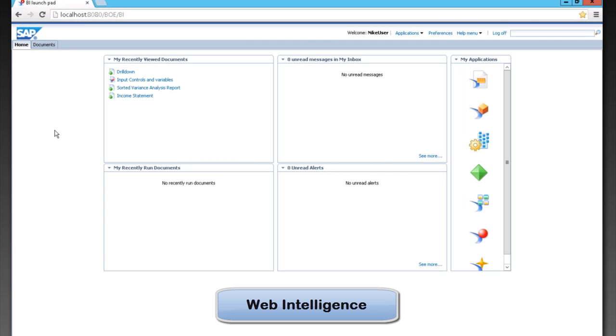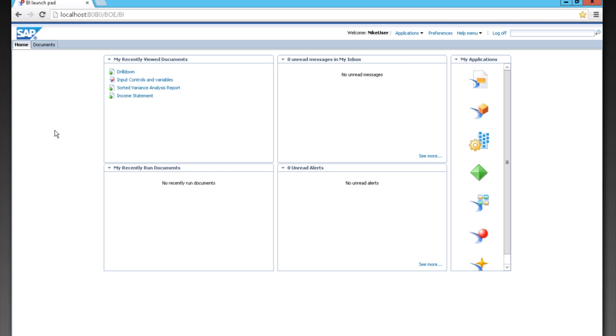Web Intelligence is the major reporting tool that comes with SAP Business Objects. It takes place solely in your browser or with a client tool downloaded to your desktop. Now we're going to look at some reports that you can create with Web Intelligence.